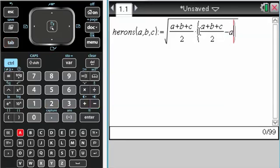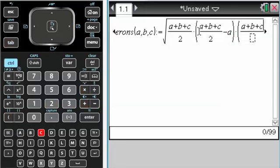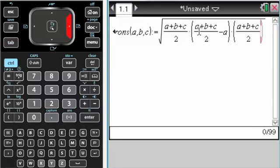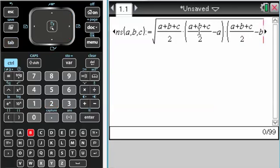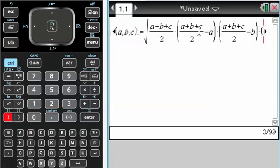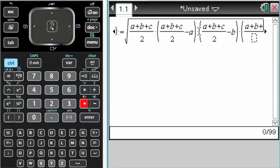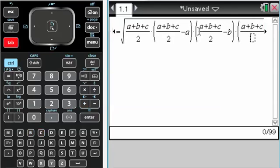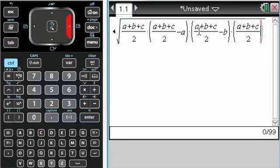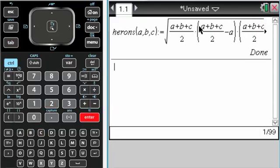So minus a, times (a+b+c)/2 minus b, and then times (a+b+c)/2 minus c. Press that, it says done.